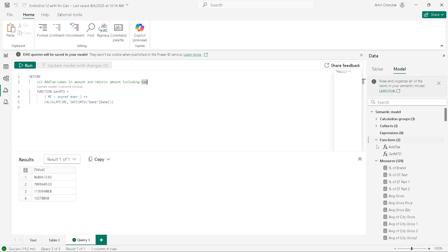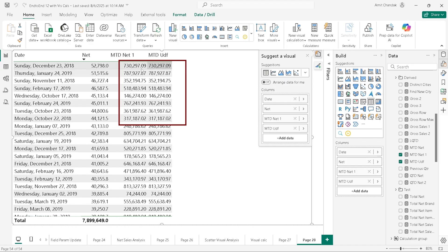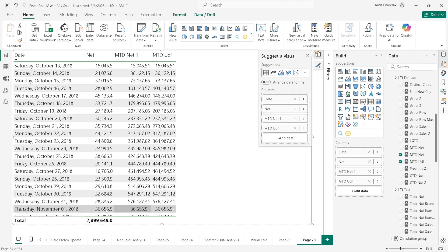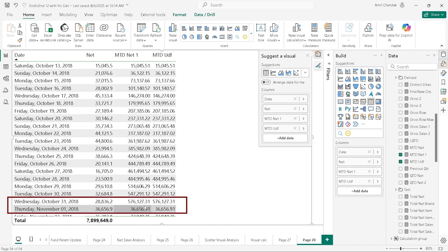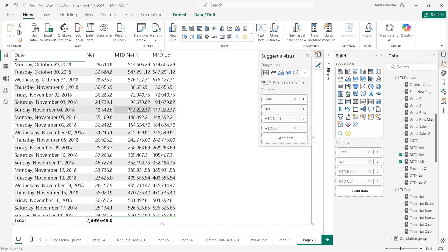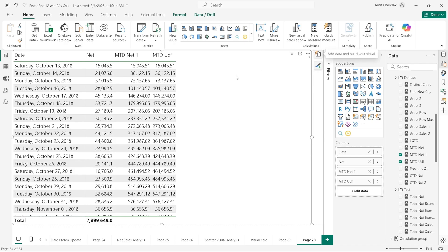After updating the function — no errors — going back to the visualization, the values have now changed and they match the expected MTD values. After sorting by date, you can see the MTD values accumulating and resetting at the start of each month, then continuously increasing until month end. The same getMTD function can also be applied to Gross to get the Gross MTD value.